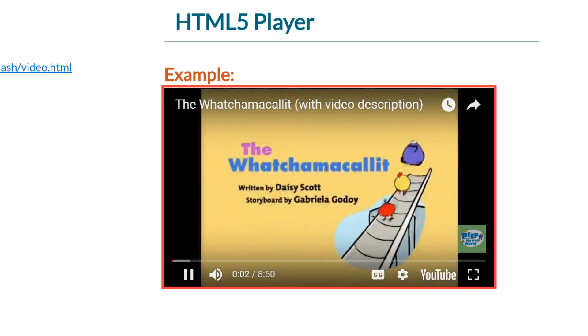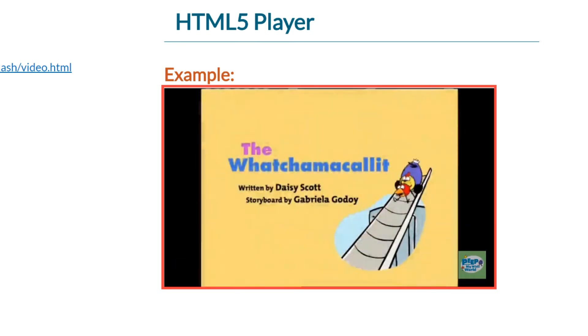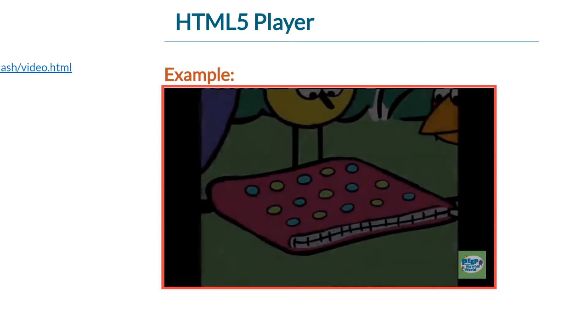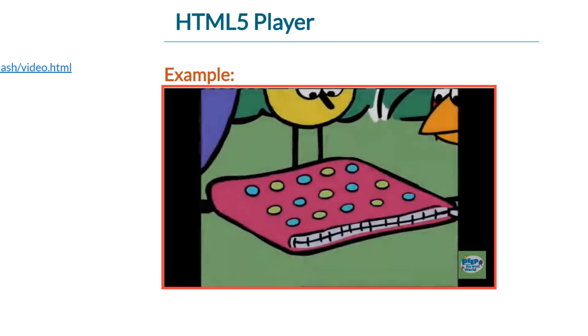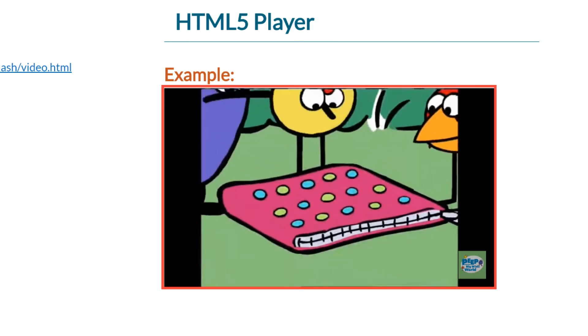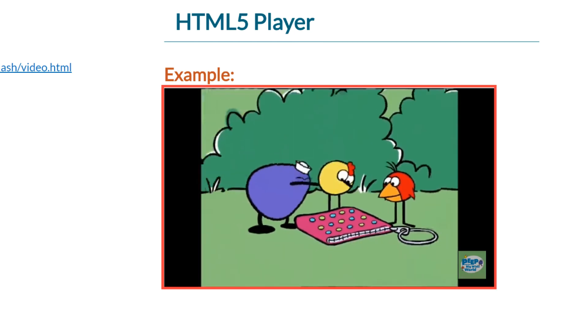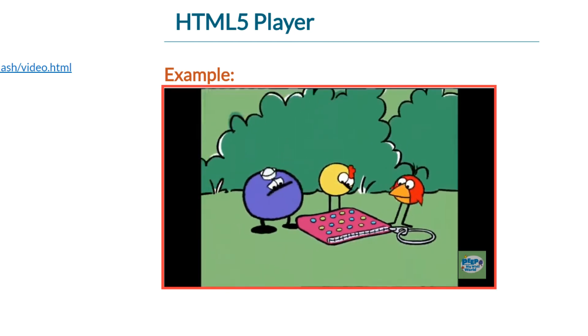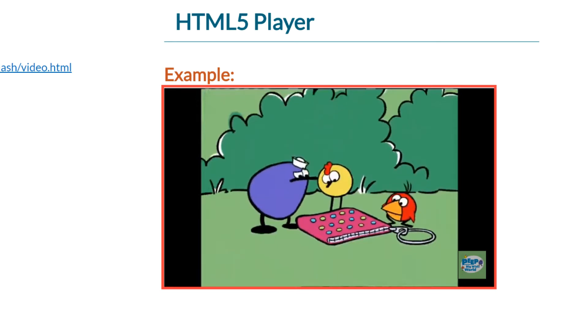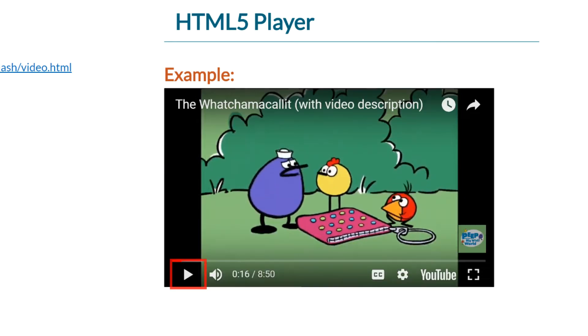The video plays: The Whatchamacallit. A small purse with a zipper lies on the ground. One morning, Peep, Quack, and Chirp discovered something very odd. So as you can hear, you heard the gentleman describe what was happening right there. And also, it's allowing me to pause. And also now, there's a mute button.